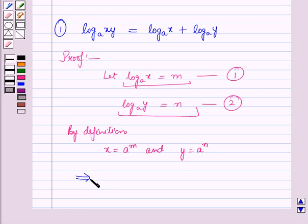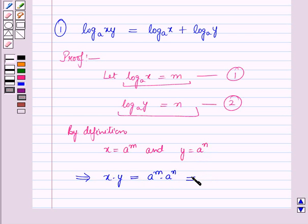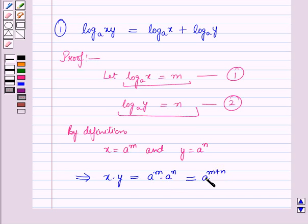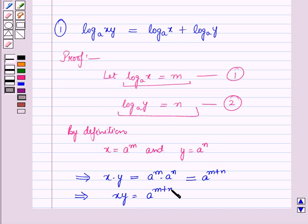Therefore x into y is equal to a raised to power m into a raised to power n, which, applying the product law of exponents, is equal to a raised to power m plus n. This gives us x times y is equal to a raised to power m plus n.